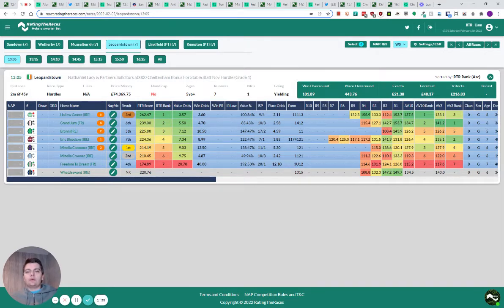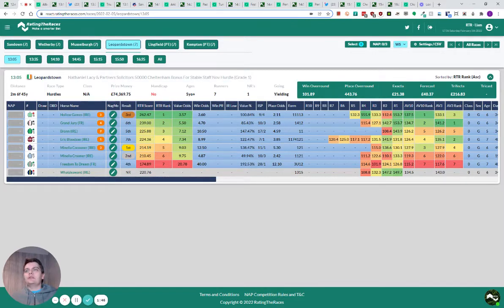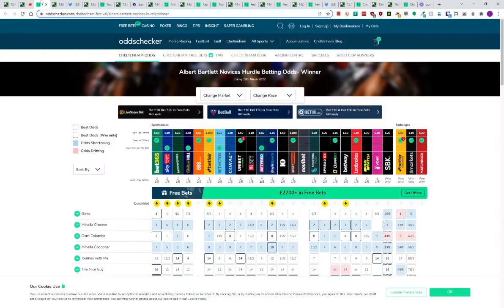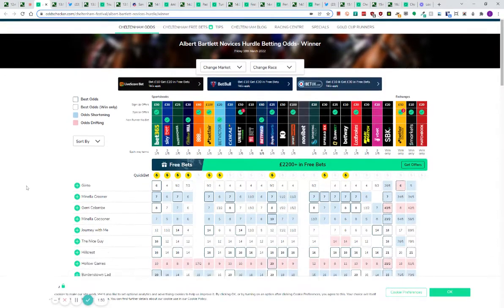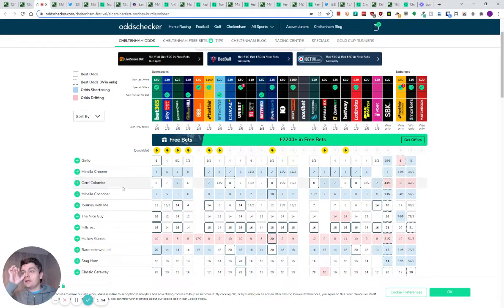Minella Kroona has ran on really strongly for second. I think if he cleared the second last, he wins, or if he lands running, he wins. All systems go for the Albert Bartlett. I was very impressed with that. The extra furlong, furlong and a half, two furlongs will be fine.